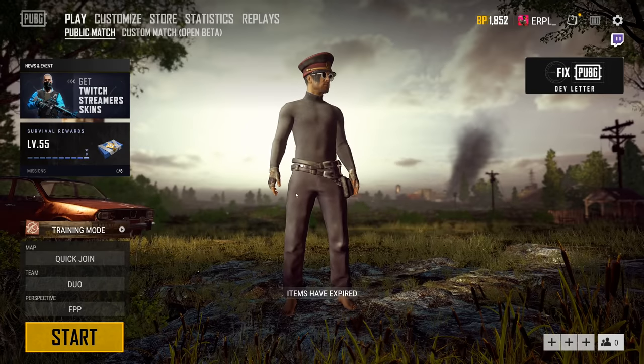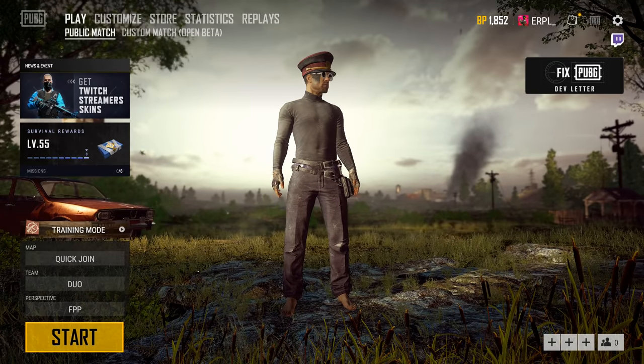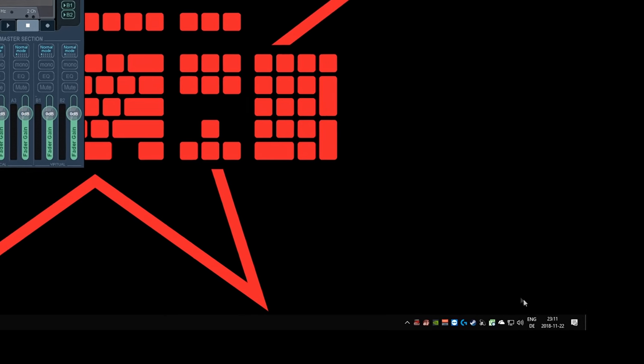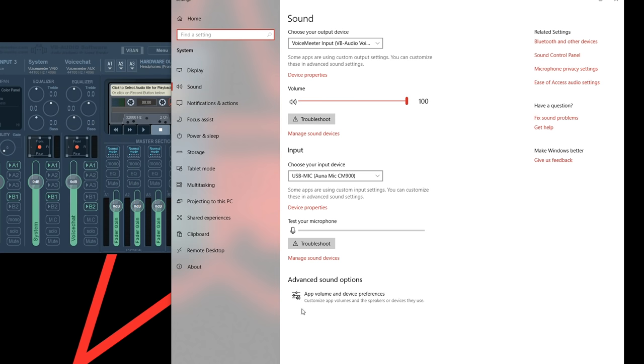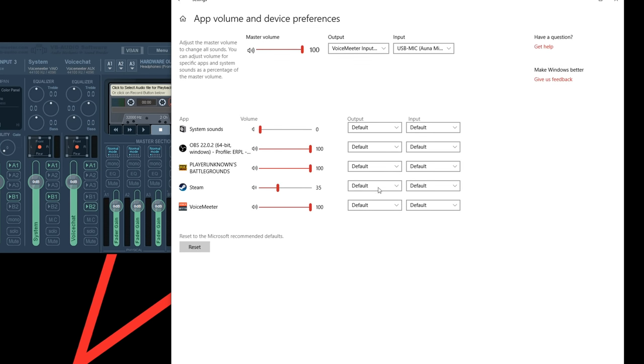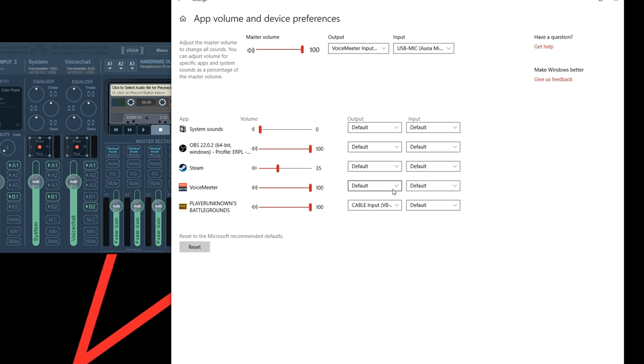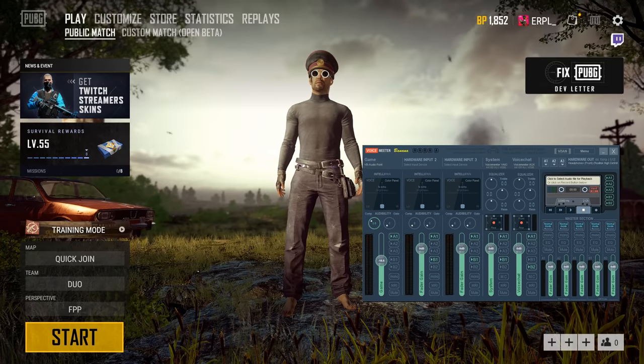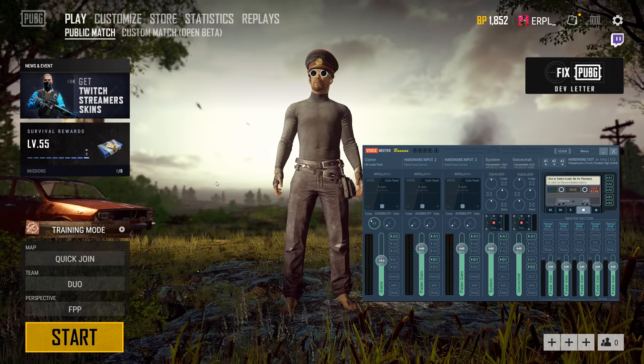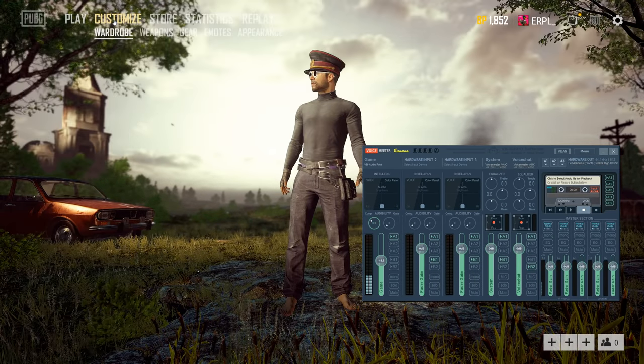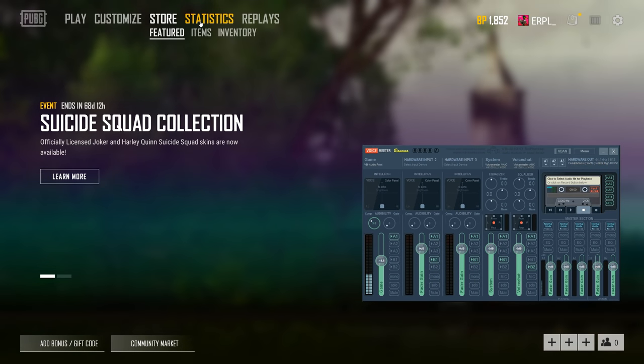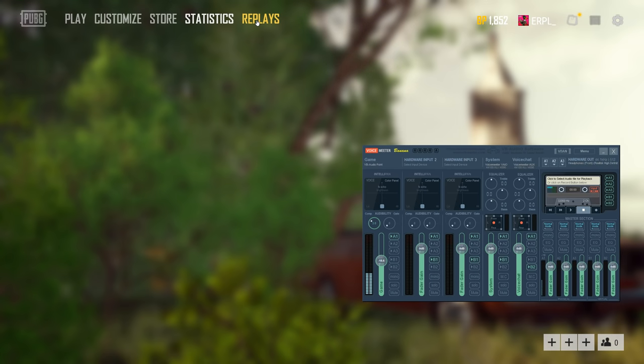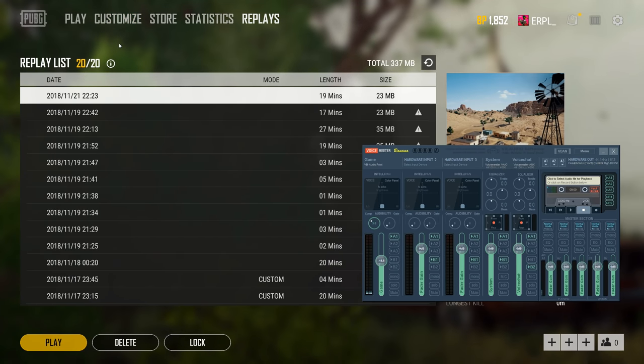Now start up PUBG and then just minimize it and go to your windows sound settings again. Go to app volume and device preferences and then select cable input for player unknown's battlegrounds. Then go back to the game. If you click on any entries in the menu now you should hear the sound and if you look in voice meter banana you should see the bar at game and A1 go up.